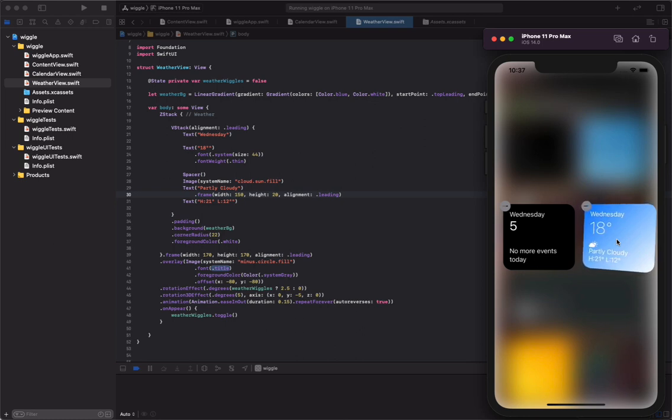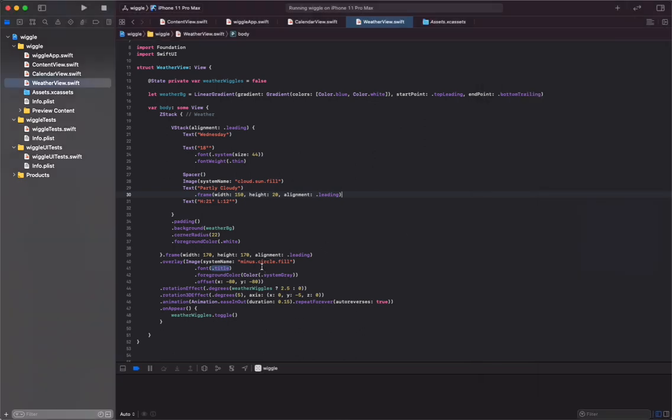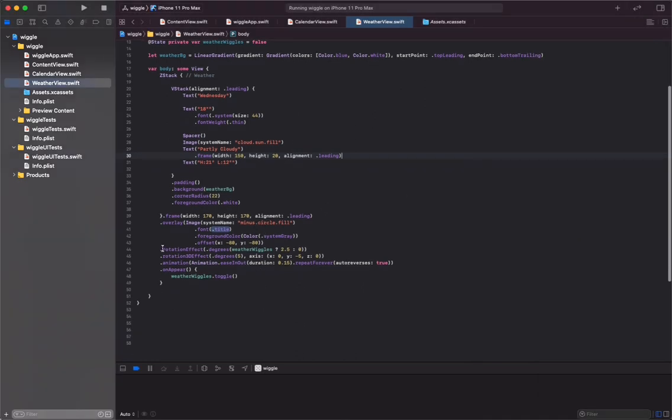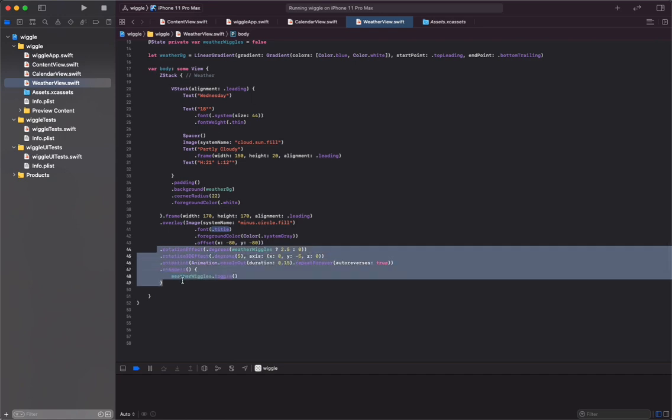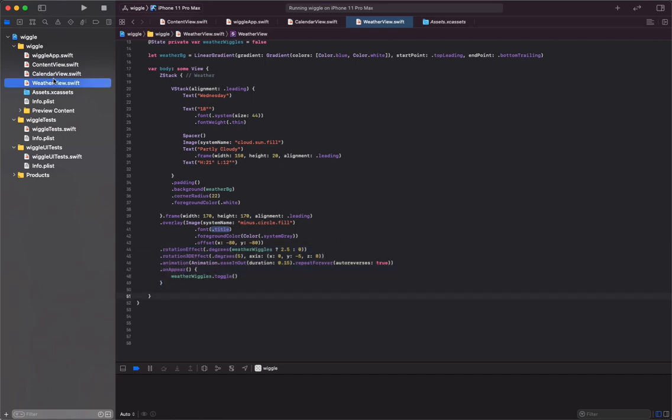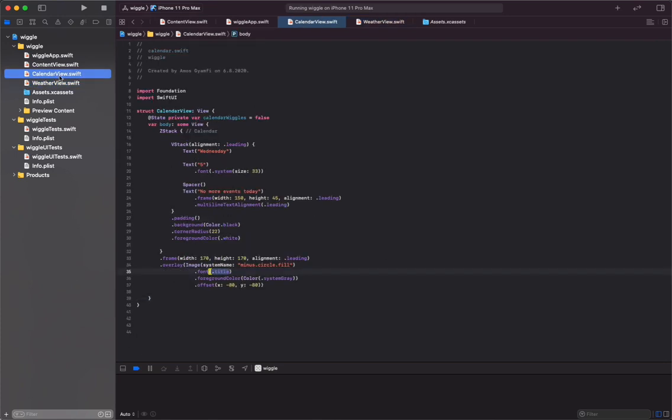To create the same wiggle effect on the calendar view, we copy all the modifiers from the rotation effect to the on appear modifier. With that selected, I'm going to press Command+C to copy. We can now go to the calendar view and paste the modifiers to the Z stack containing all the views.